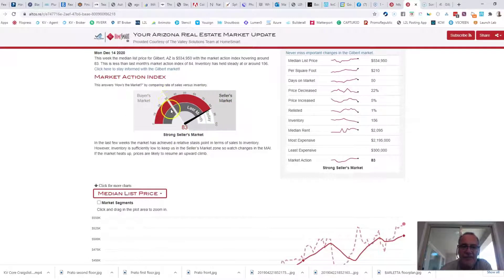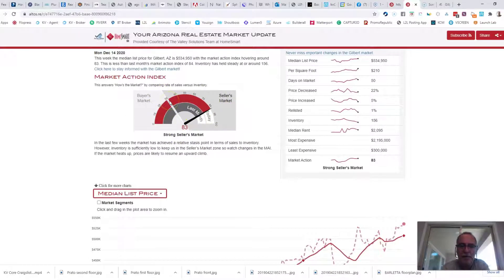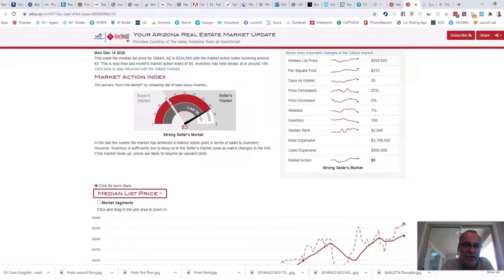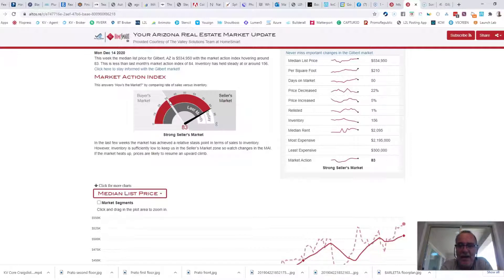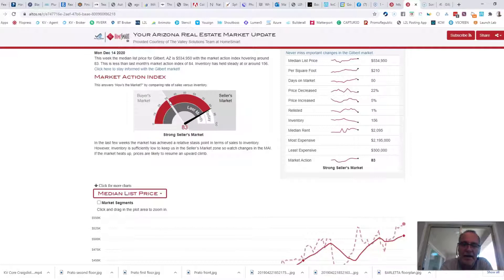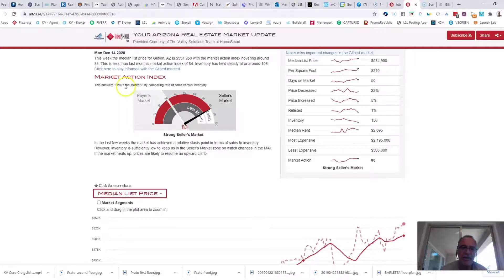And you can see that we are still in a strong seller's market. If this number was 30, that would be balanced. That means it wouldn't be a buyer's market. It wouldn't be a seller's market. It'd be right in the middle. Well, we are at 83 today. And I don't remember the actual highest it's ever been, but 83 is pretty high.